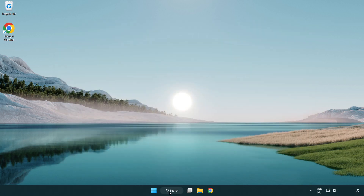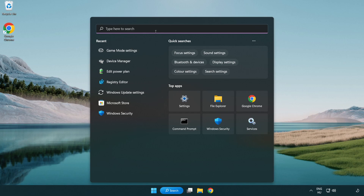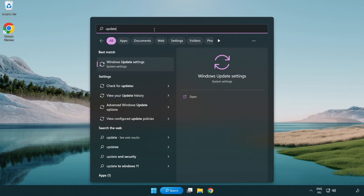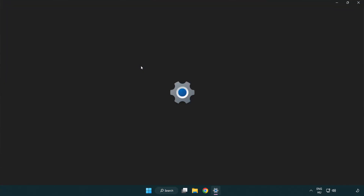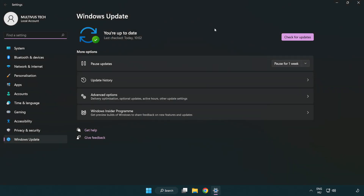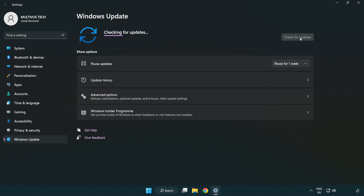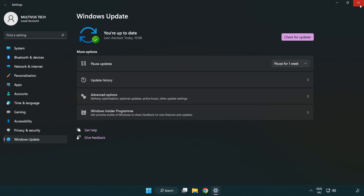Click the search bar and type 'update'. Click Windows Update settings. Click check for updates. After it completes, click close.